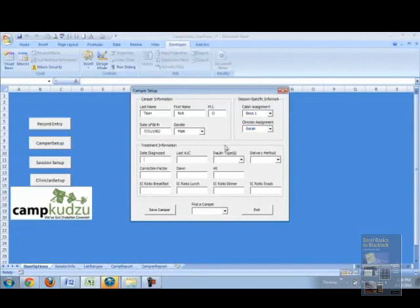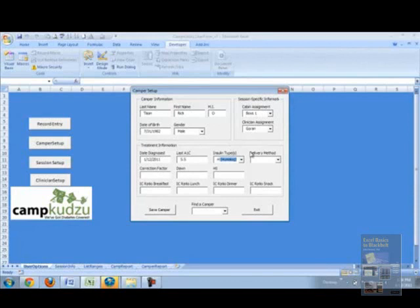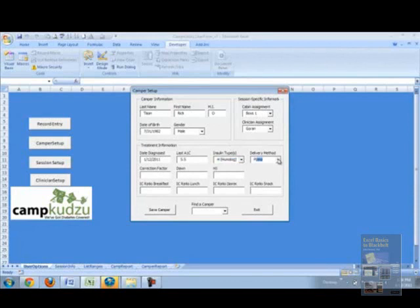Additionally, we'll begin by entering the treatment information, the date diagnosed, the last A1C, the insulin types which has a drop-down, delivery method, how in fact they're going to be taking insulin, and the correction factor.